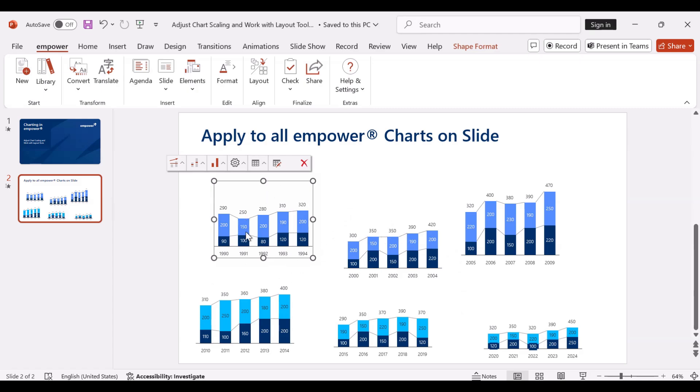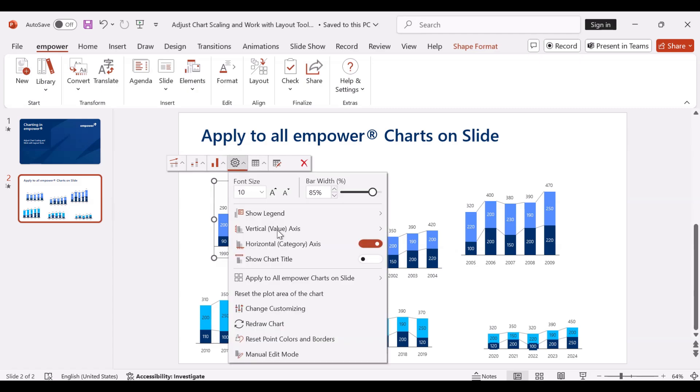First I select the chart whose size the other charts should adopt. Then I click on the properties menu, go to apply to all Empower charts on slide,